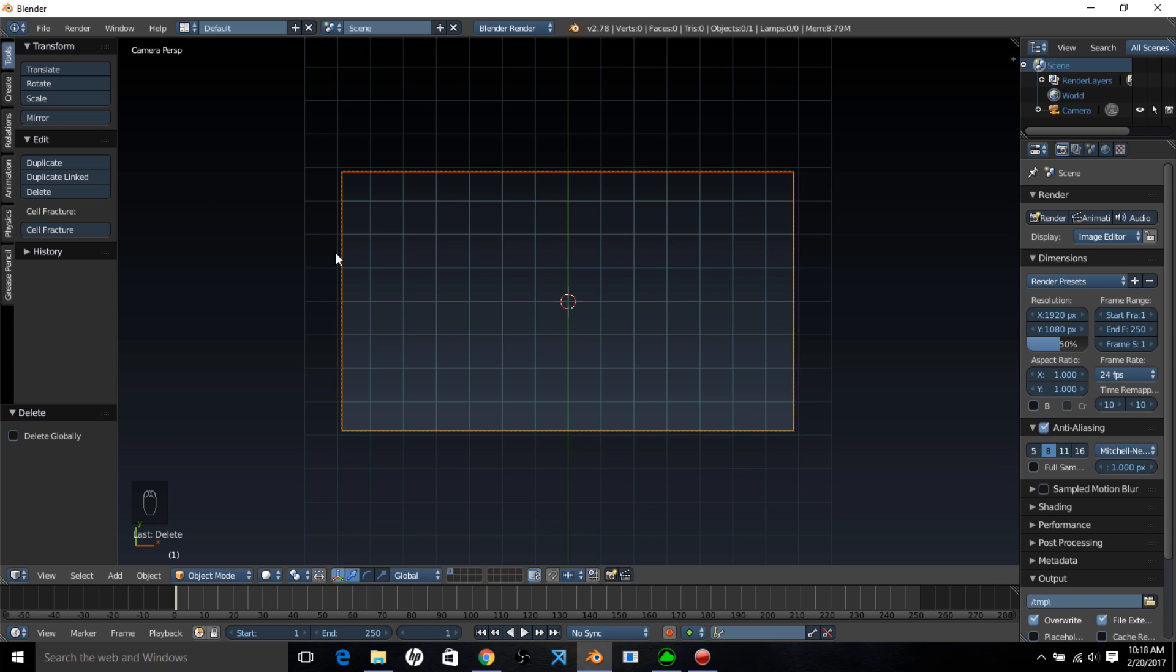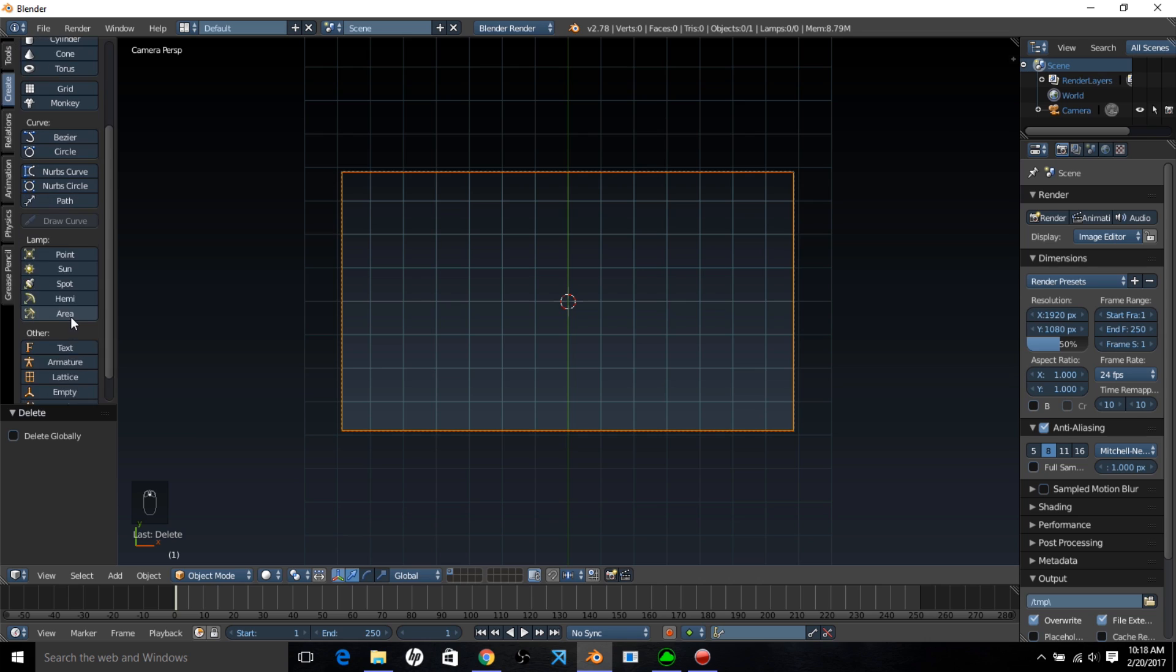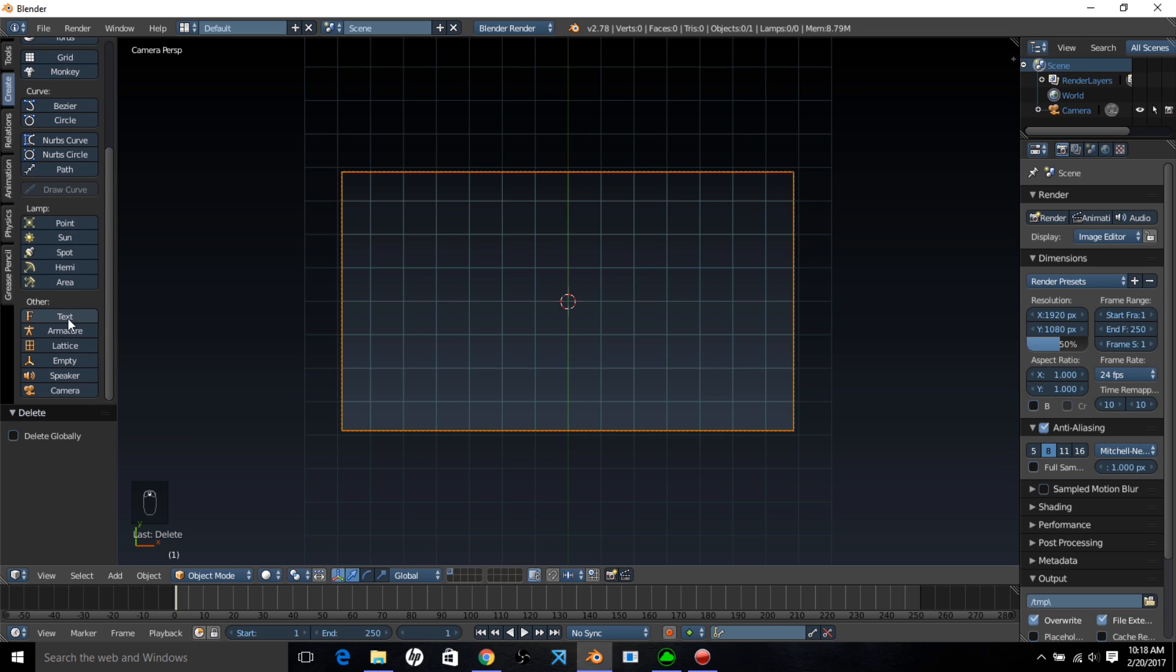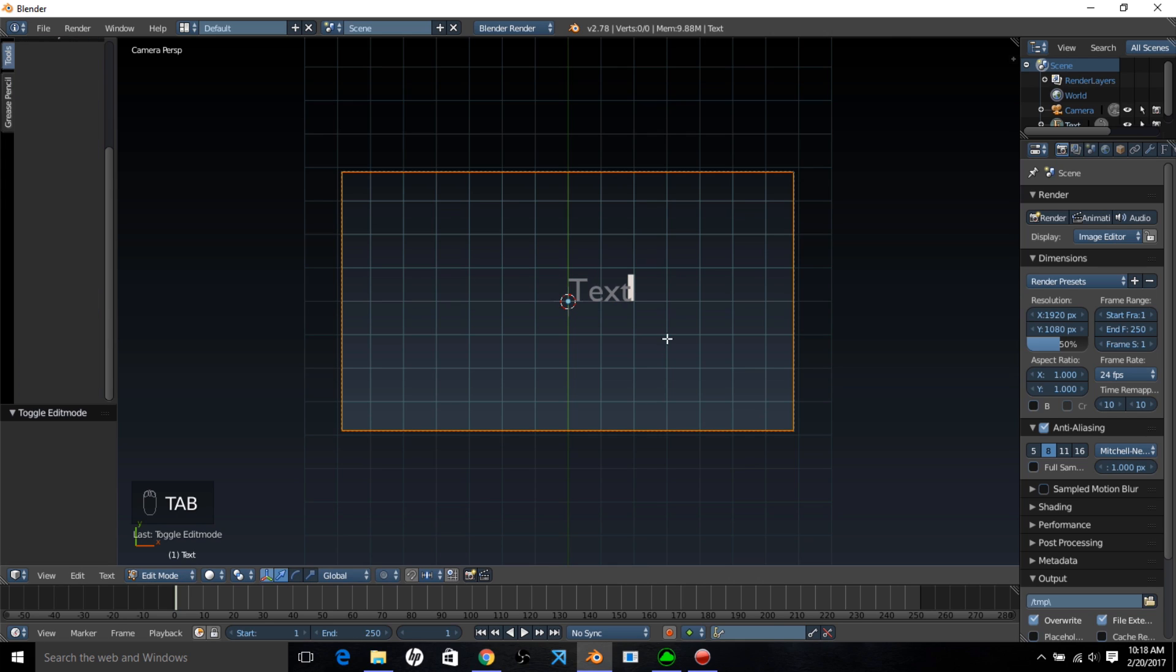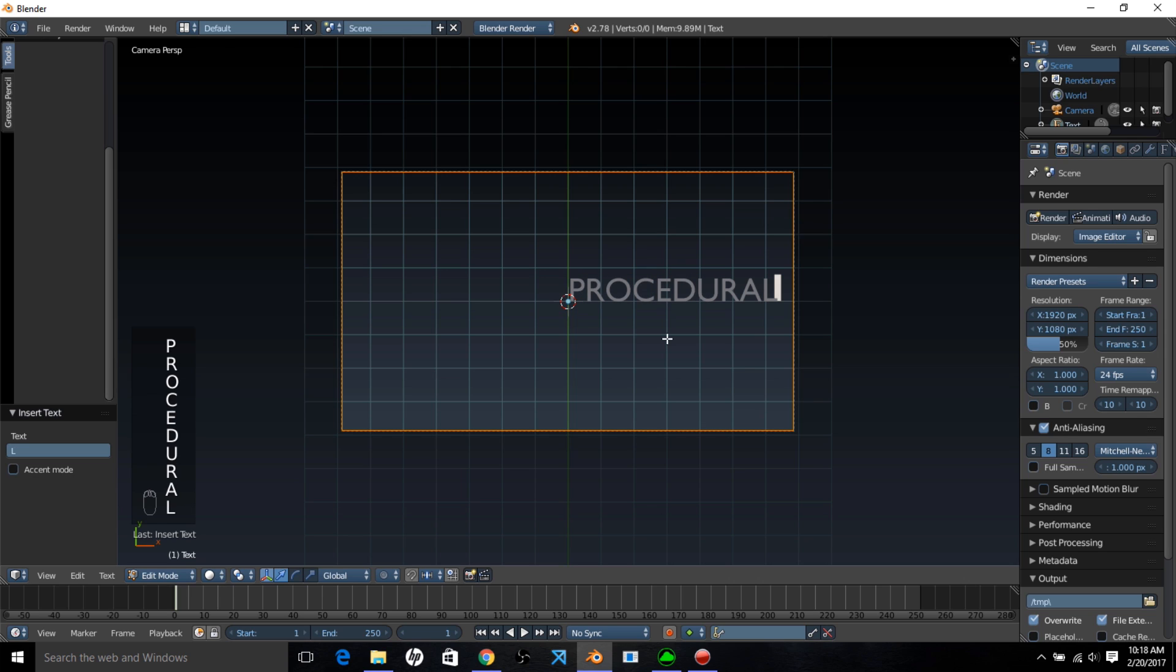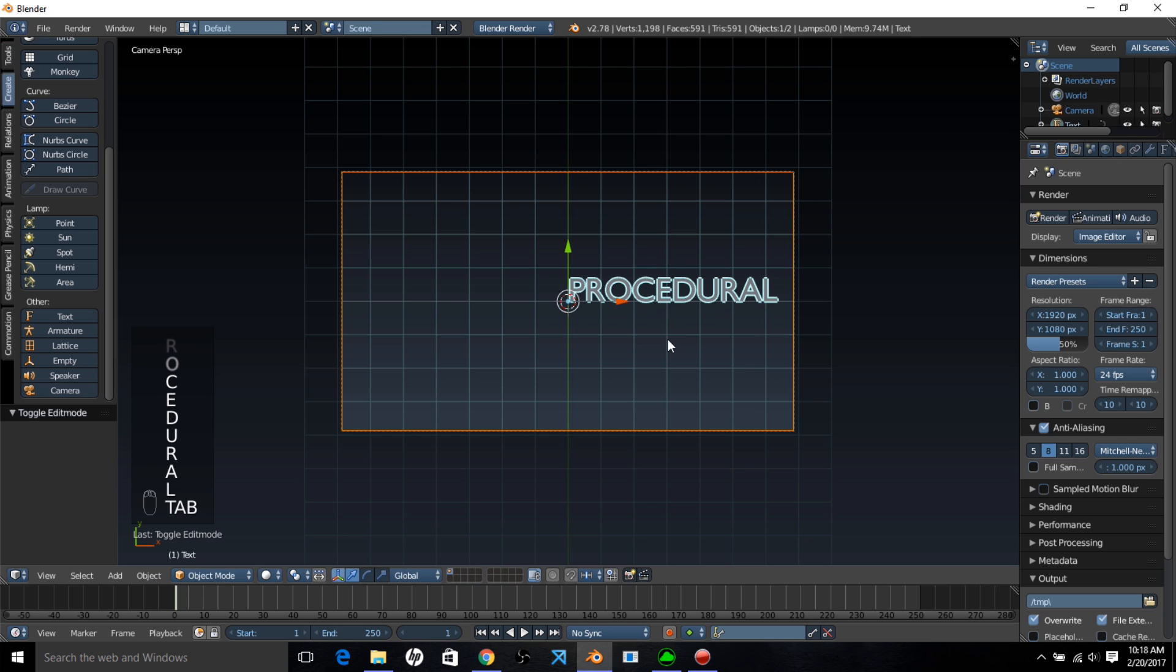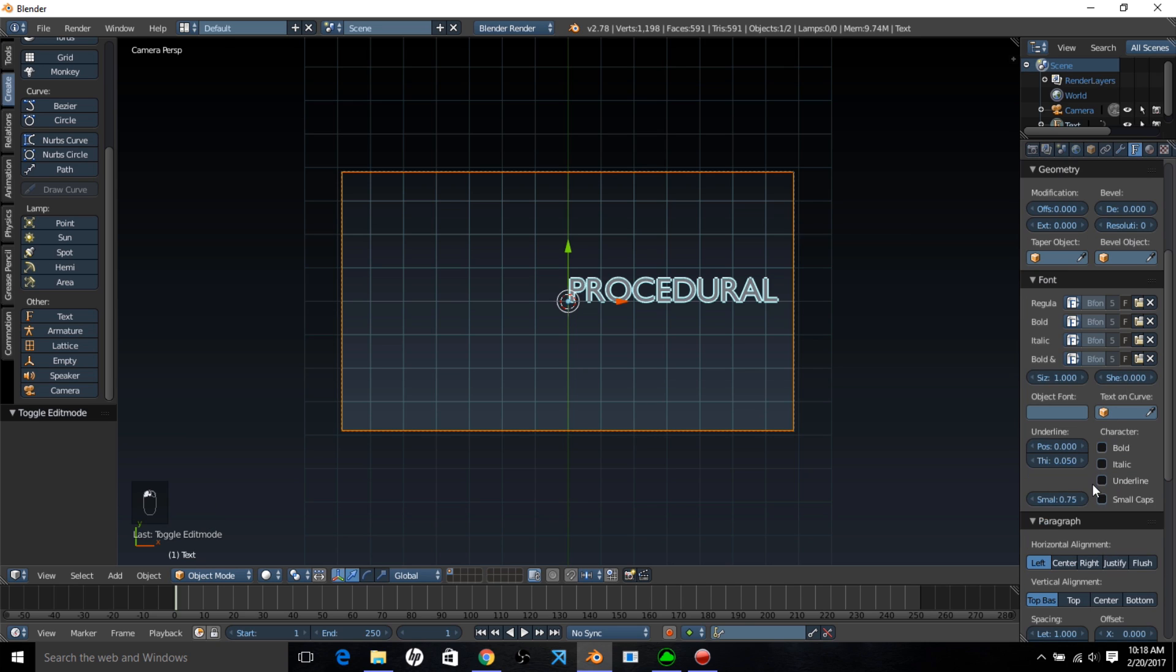We want to add in the text that's going to have the bleeding effect. Select the create tab, scroll through here and select the text tab. We've now added some text. Type tab on the keyboard, erase the text and type some custom text. We'll type 'procedural' and type tab to exit text edit mode.